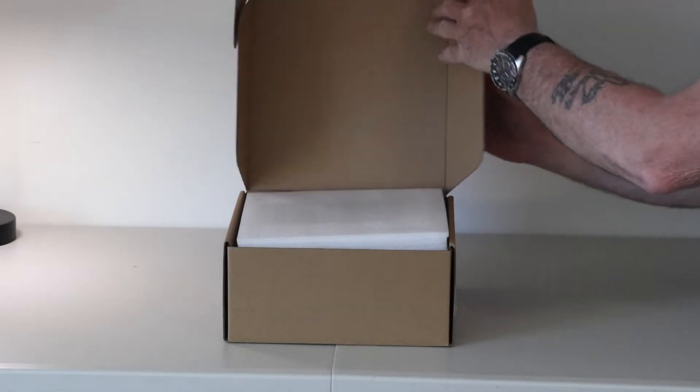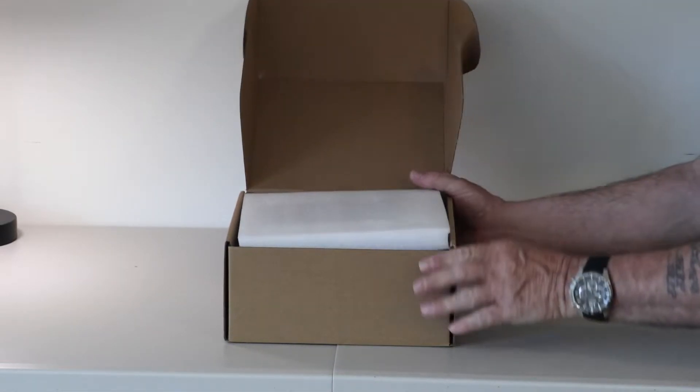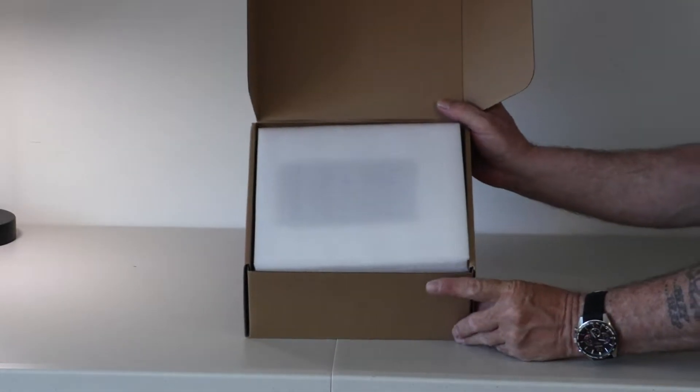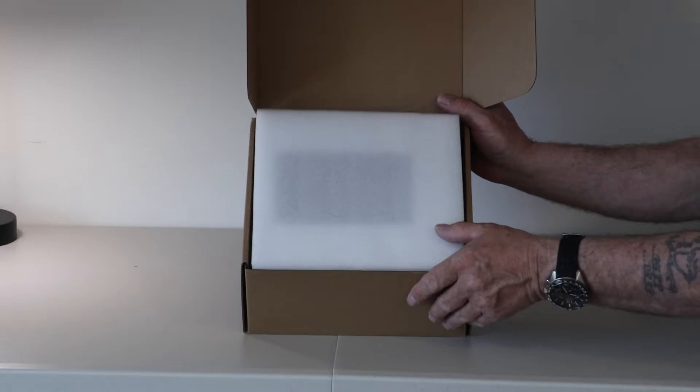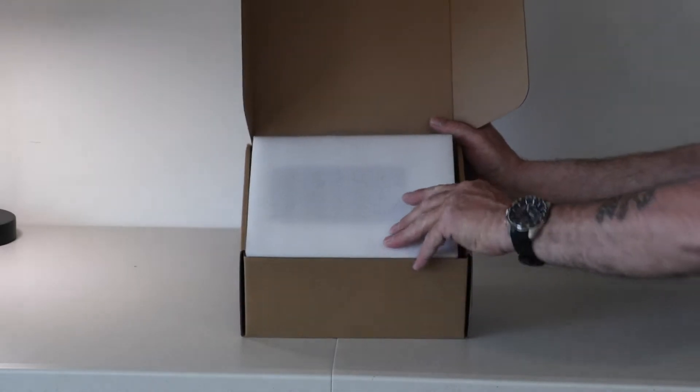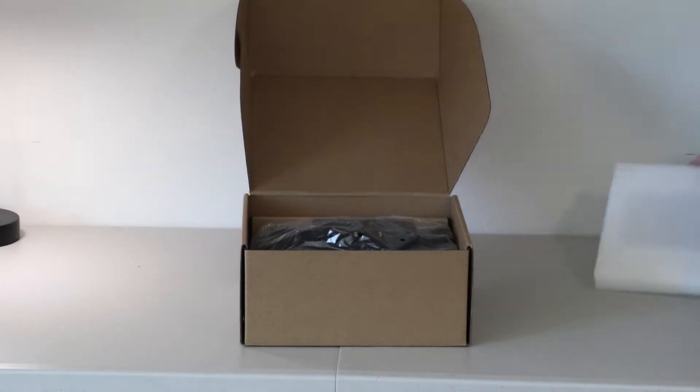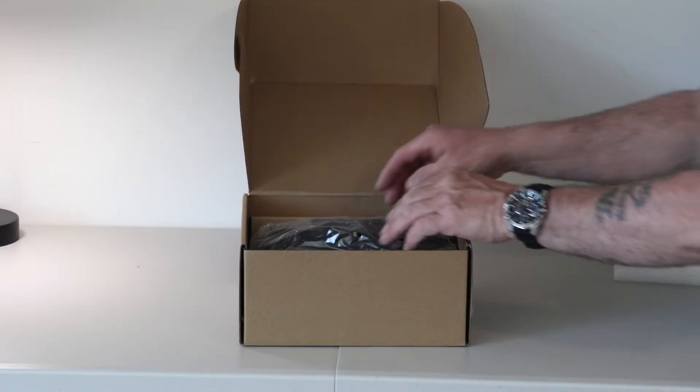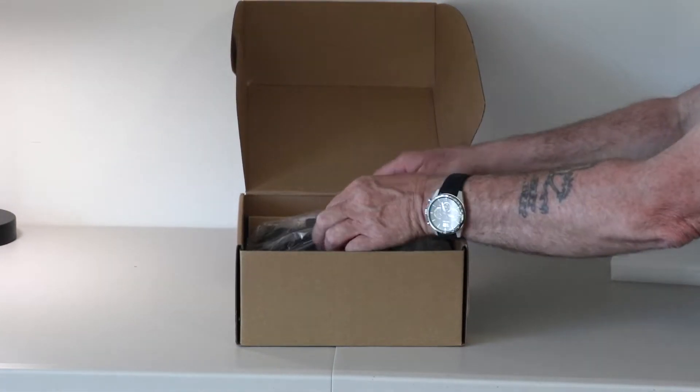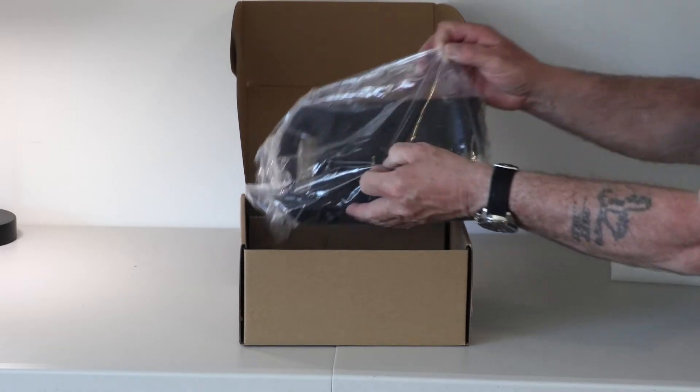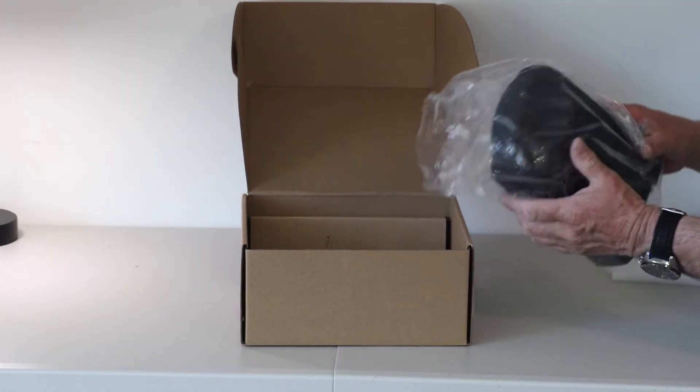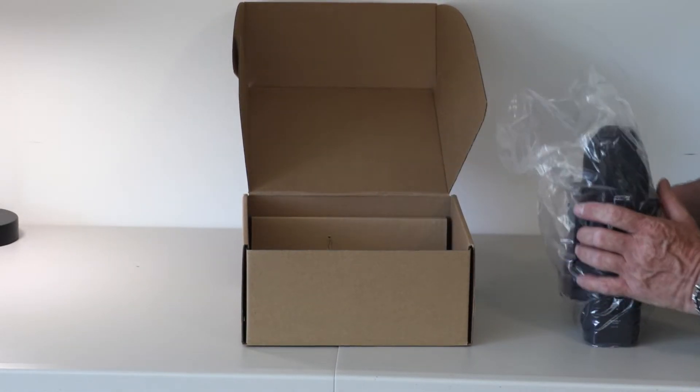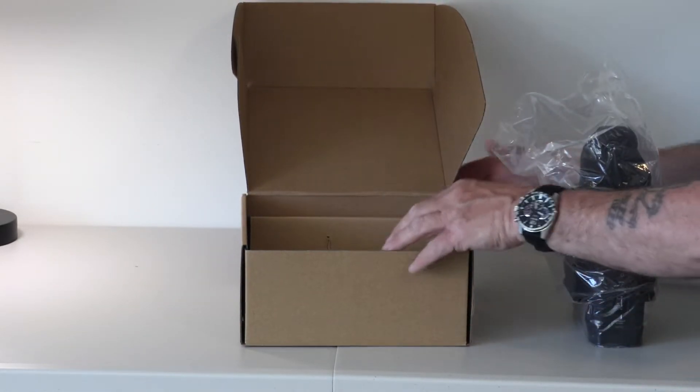To unbox it, you're just going to see the standard foam. Here's the charger, we'll come back to that in a second.